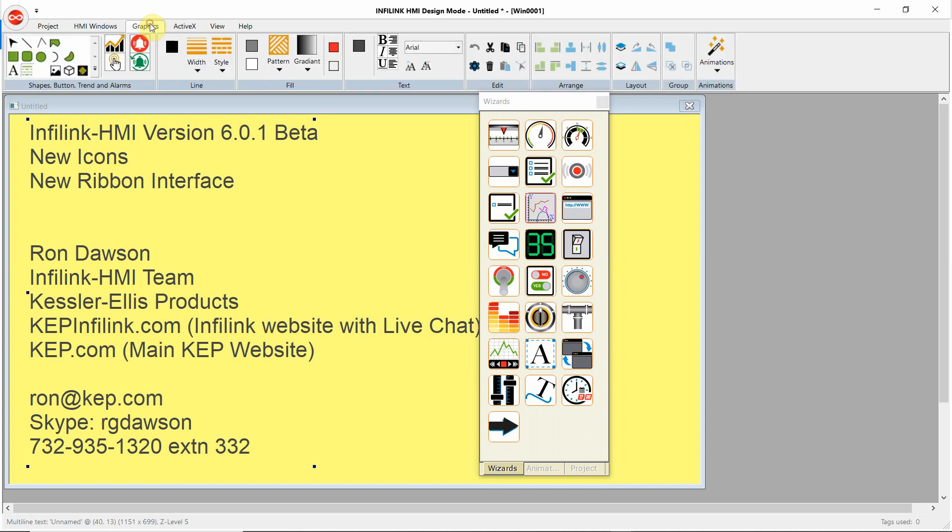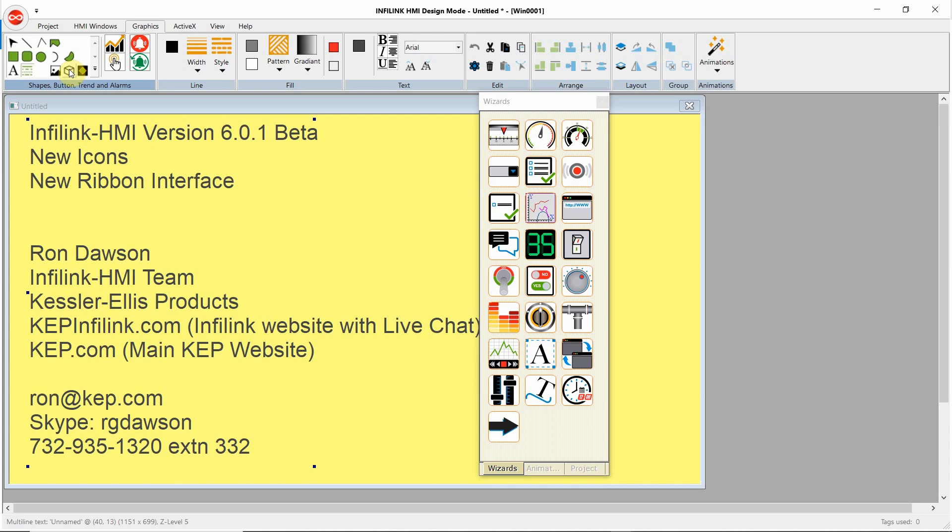The next main heading is Graphics. Here's your typical drawing objects, rectangle, rounded rectangle, circle, pie, polyline, polygon, arc, and so on. We've got our text object, our multi-line text. Here's our image import, our Windows metafile import, and our animated GIF import.